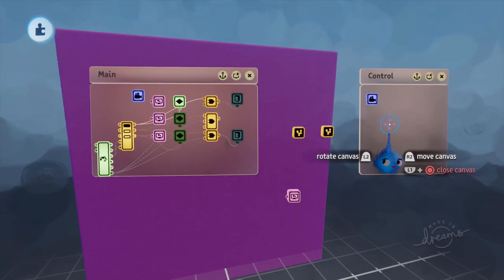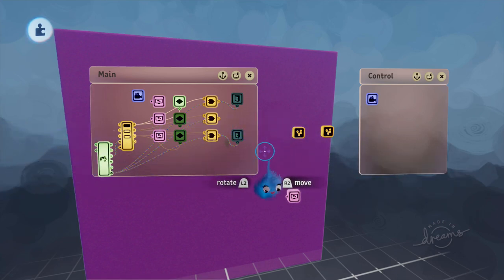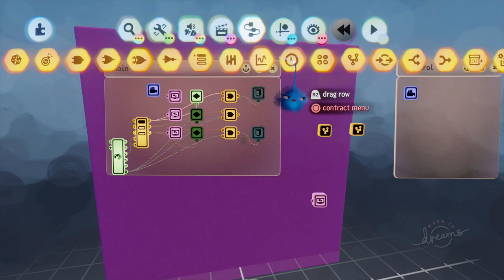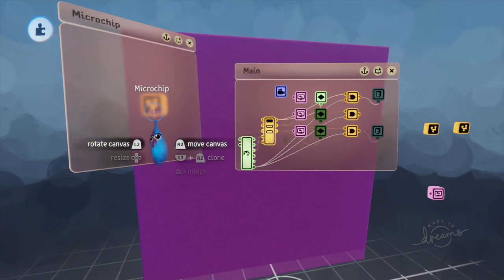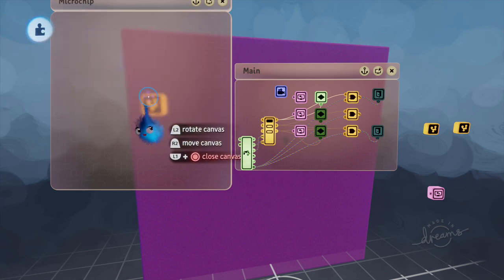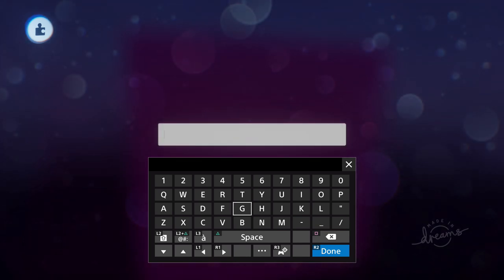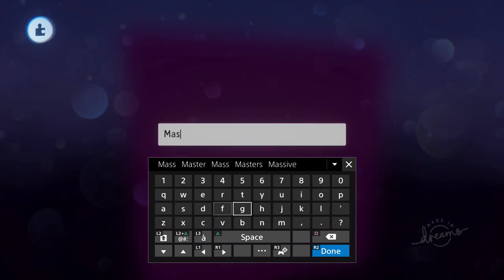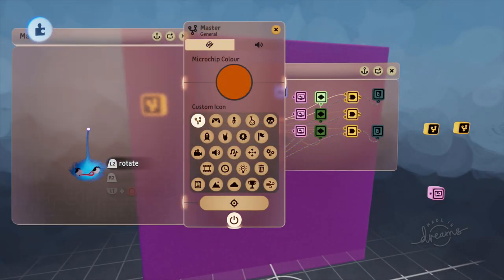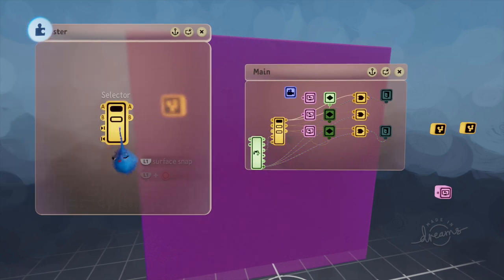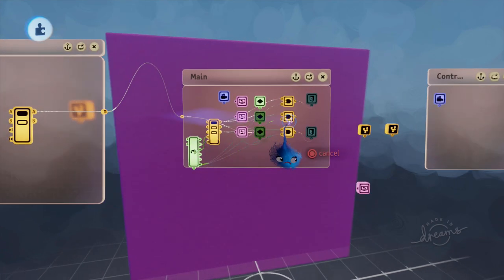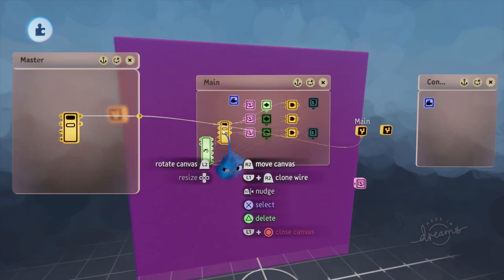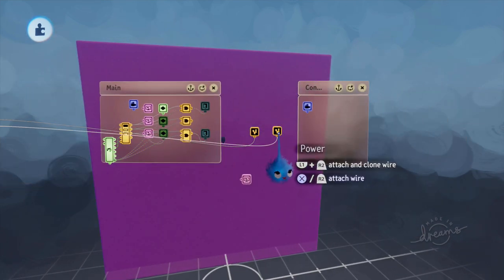Now this one, this is the controls. This is going to activate our new menu so we're going to need another microchip. This microchip we're going to call master. This is going to run all of it. We're going to stick a selector in there and we're going to say A is the power for our main microchip and B is the power for our control microchip.